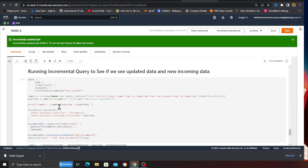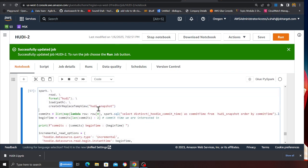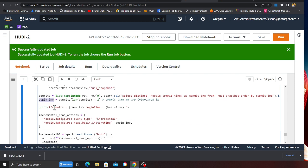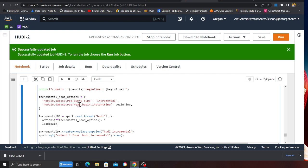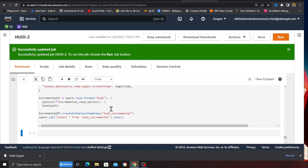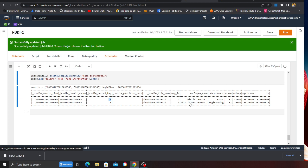Heading back to my notebook — here we are creating a snapshot called hoodie_snapshots, getting the commits, getting the begin time, and printing that on the console. Here we are using incremental read options. You can see: hoodie.datasource.query.type set to 'incremental' and hoodie.datasource.read.begin.instanttime providing the begin time. If I execute the cell, I should see record number one — and as you can see, 'this is an update' — that's the record we updated. And record number three — this is a new append.